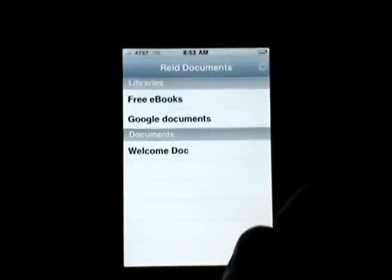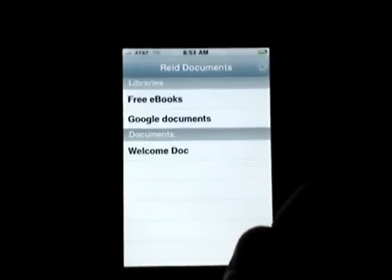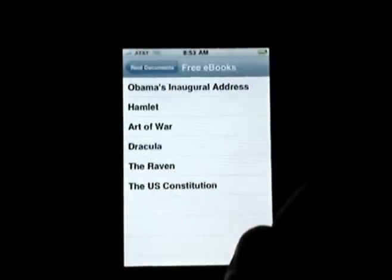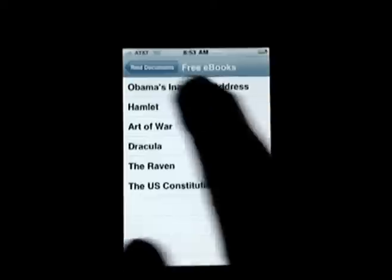The free eBooks opens a list of documents we've posted for users to download. We plan to expand the number of titles available, but in the meantime these serve as documents you can use to test the features.